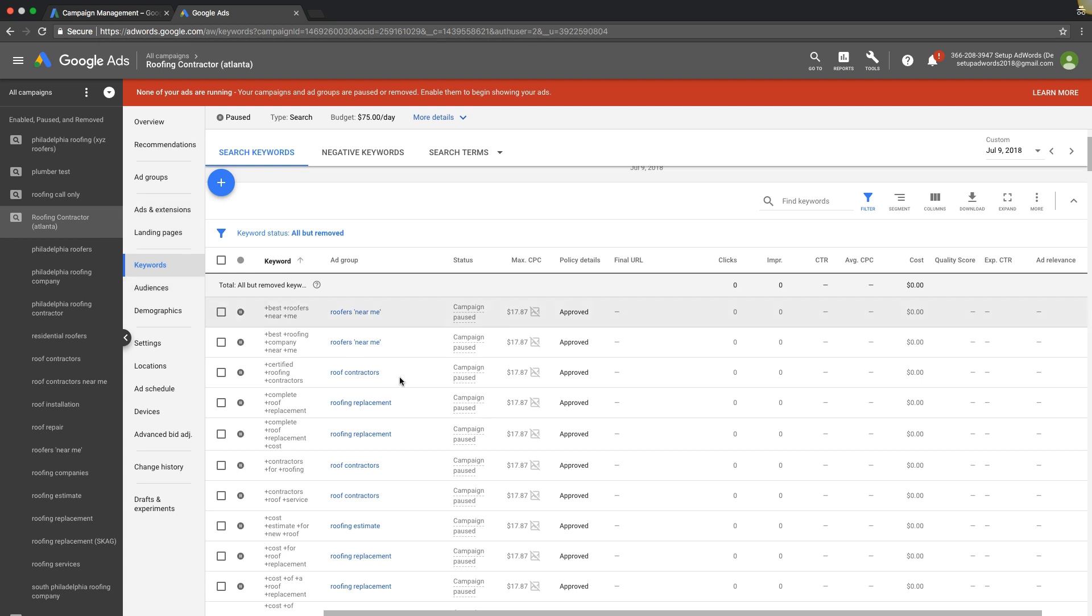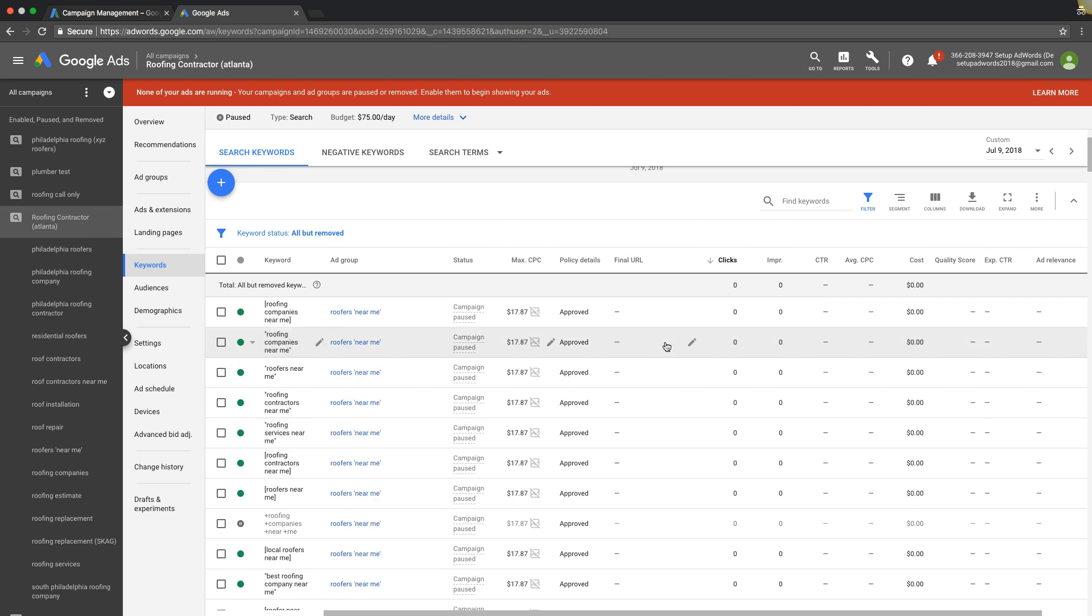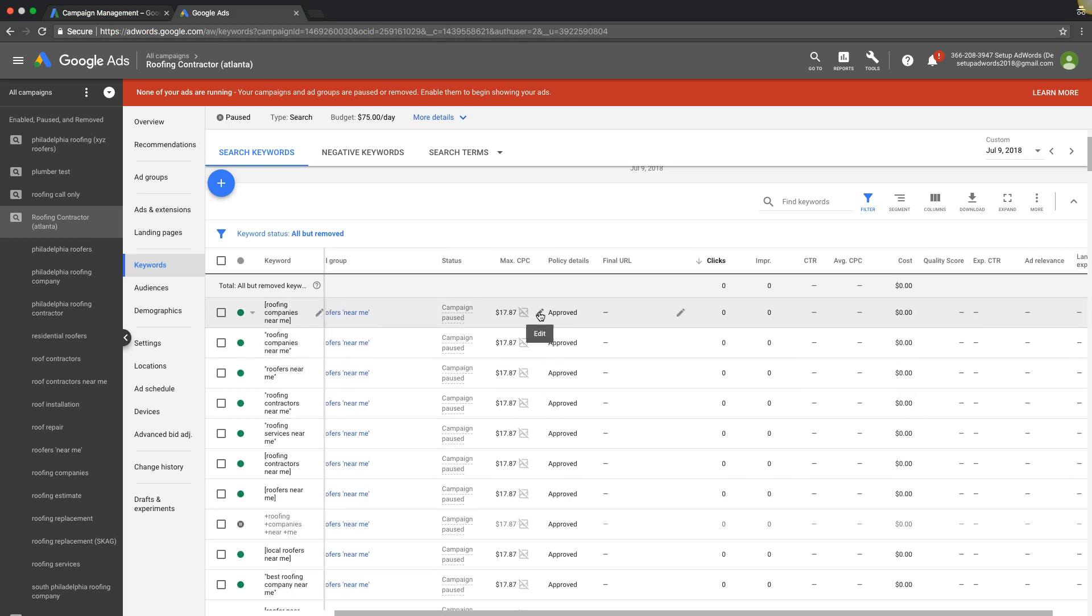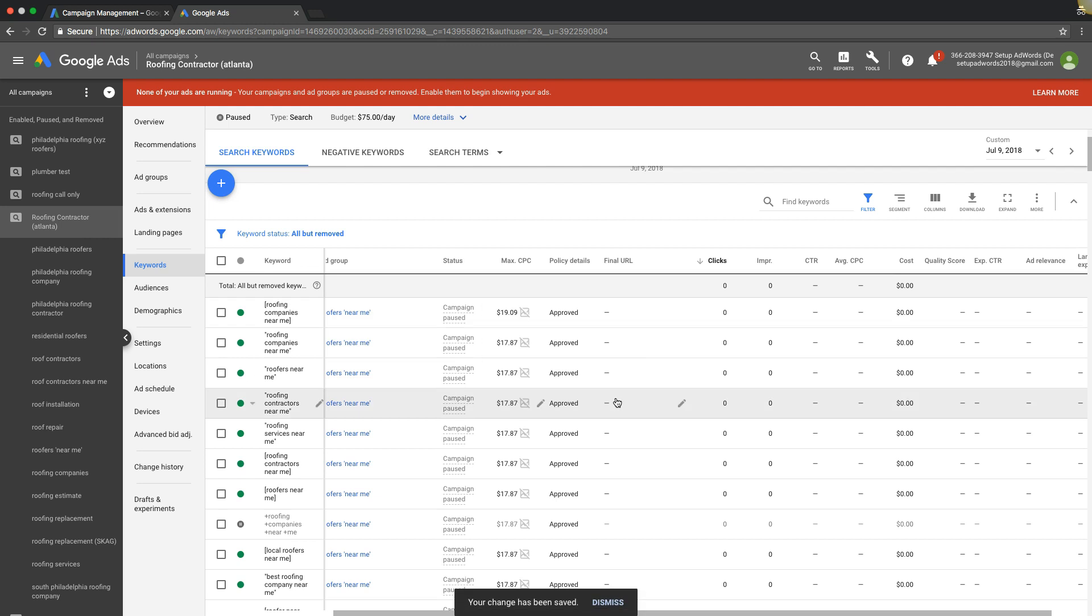You can either do it at the ad group level of the campaign or the keyword level of the campaign, and you can sort by clicks or something like that. If you want to change a bid, you just click this little icon right here, edit. You want to jack that up or down or whatever, change it, hit save.